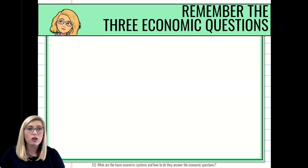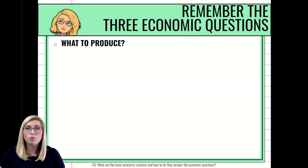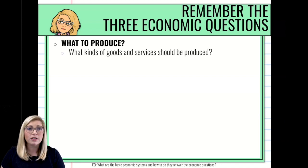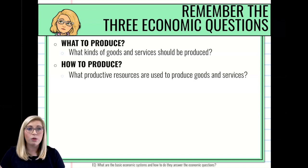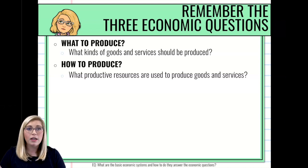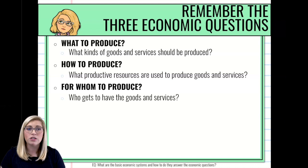As a reminder, let's talk about those three economic questions from our last lesson. Question number one: what are we going to make? What goods and services are we going to produce in our society? Question number two: how are we going to make it? What productive resources are we going to use? And thirdly: for whom are we going to produce them? Who's going to have access to these goods and services?